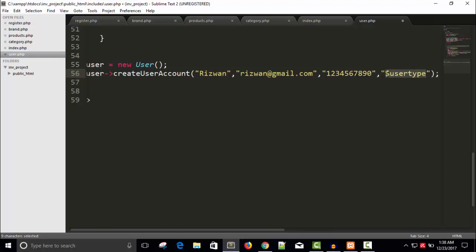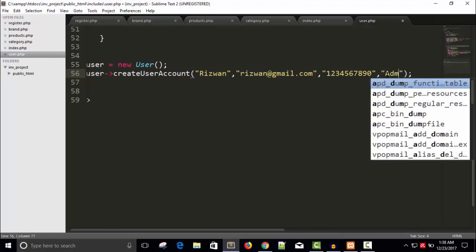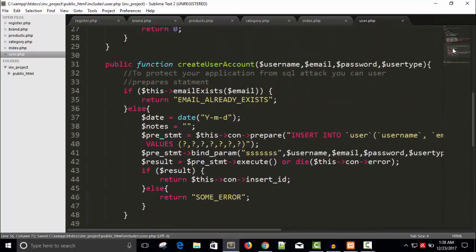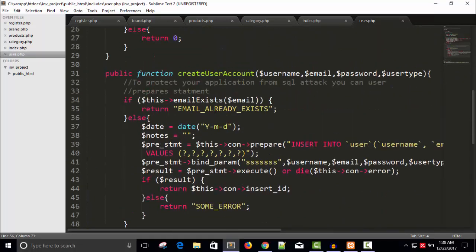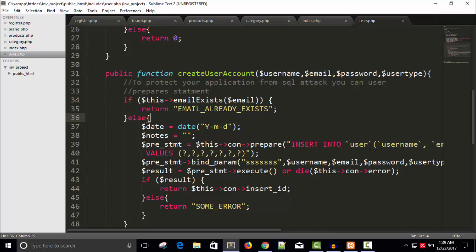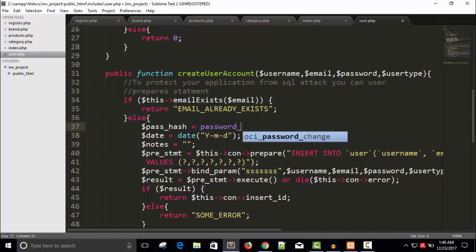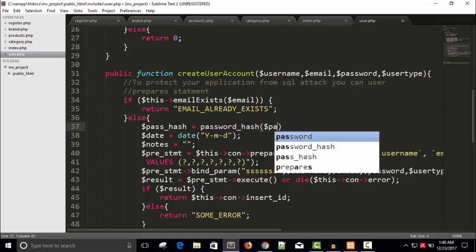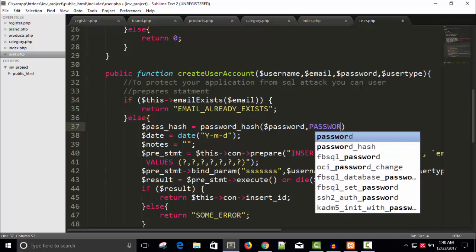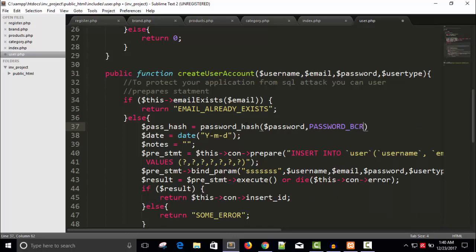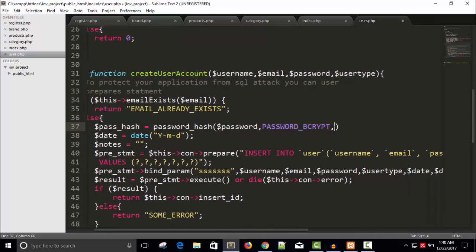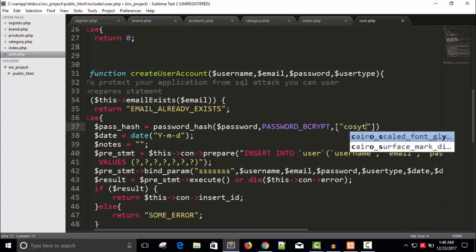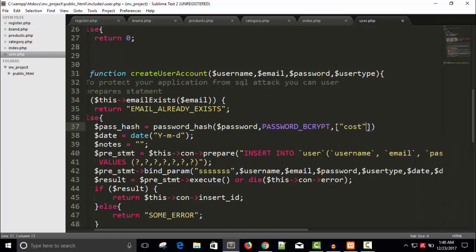So user type admin. And to use hash function: dollar password_hash equals to password_hash. And the password will be dollar password, comma constant required PASSWORD_BCRYPT. This is actually the algorithm, and this algorithm will hash our password. And the cost required, not more than eight, within eight or ten.